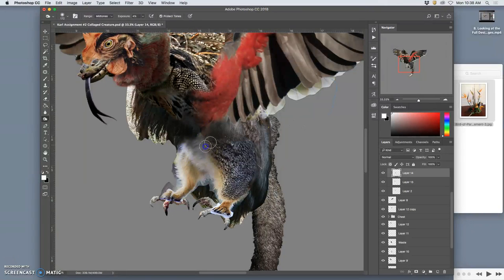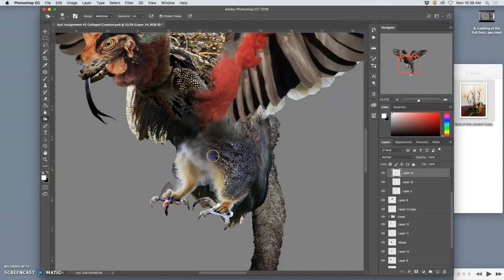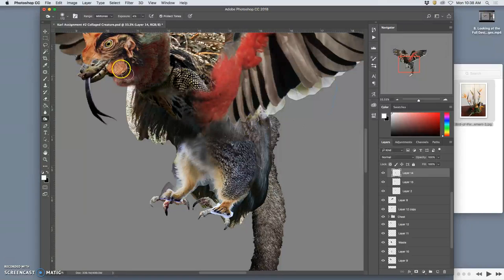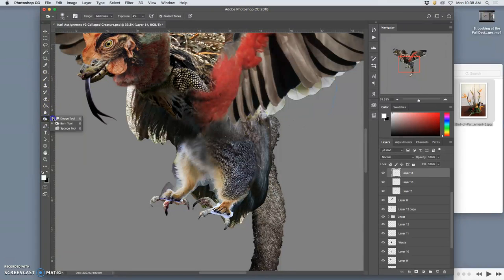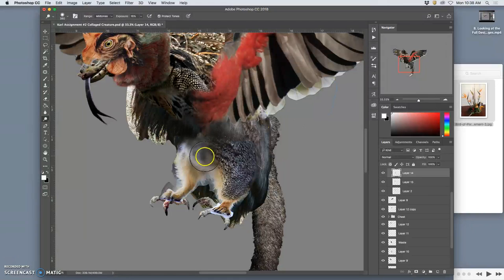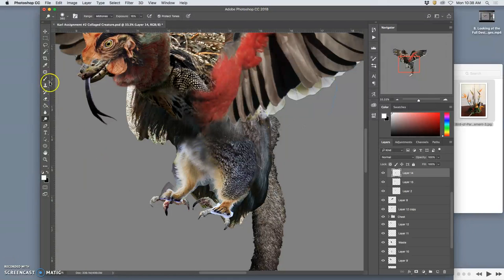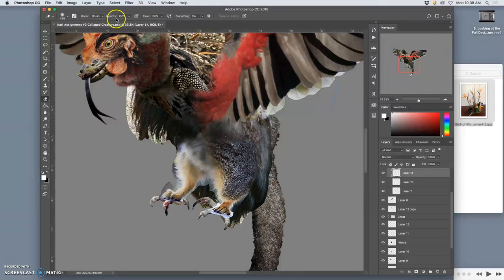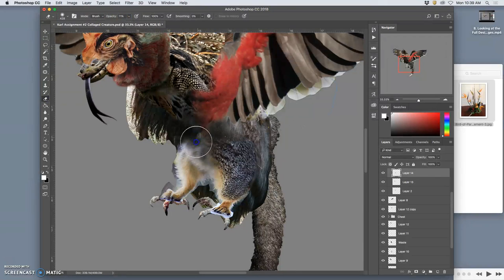And to blend it with this dark fur on the stomach, I definitely want to burn some of these mid-tones. If you do it too much, it starts to look bruised. And then I can start erasing at lower opacities to blend it in.